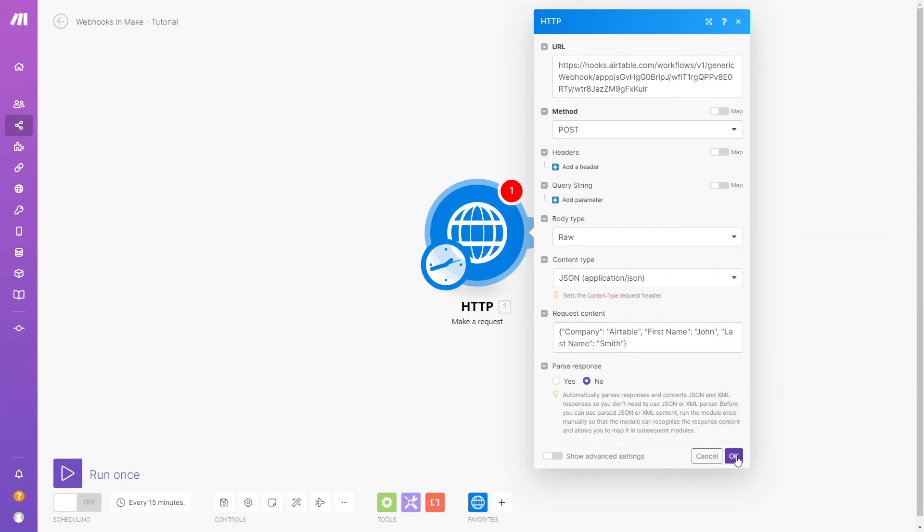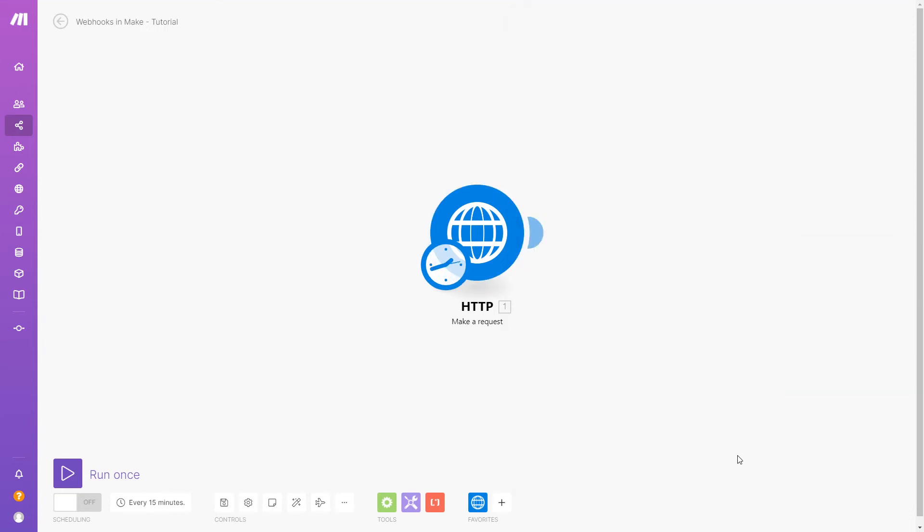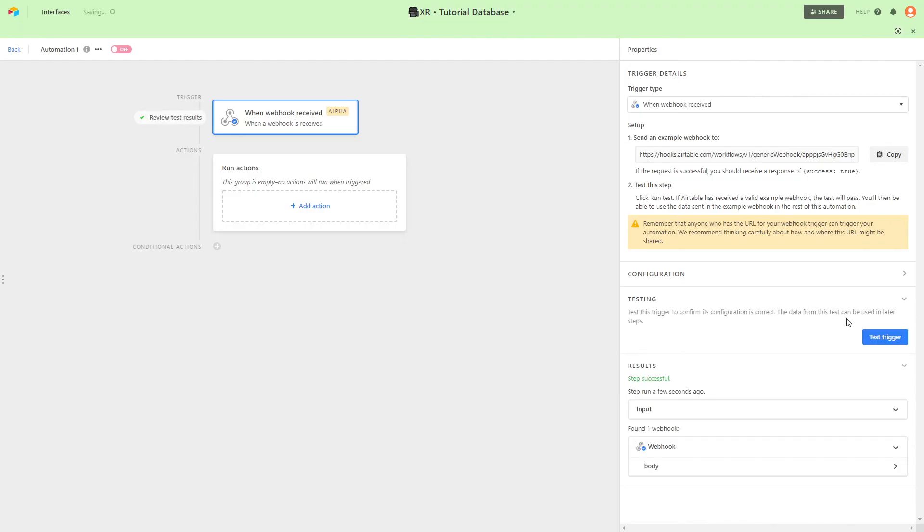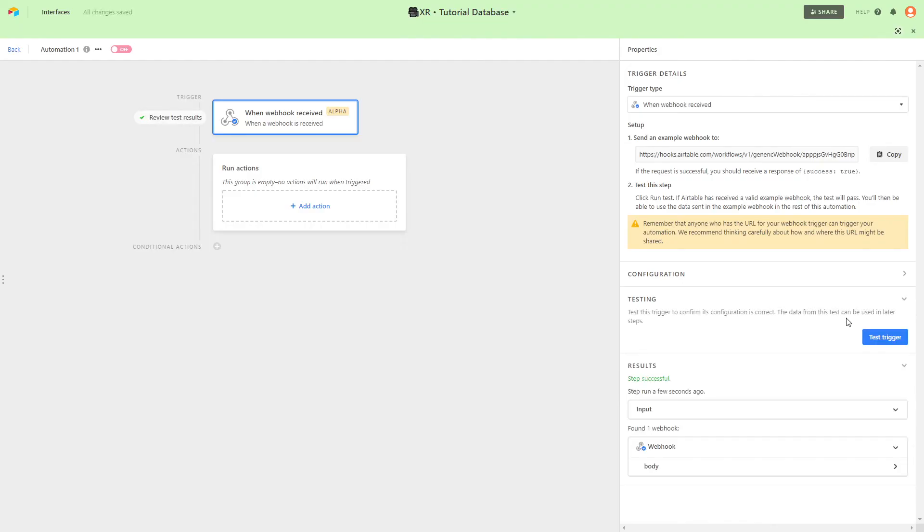Click OK, and then run your module once. You should see that this module was successful, however, all that means is that sending the request was successful. You'll need to check the app you're sending data to in order to confirm that everything worked.